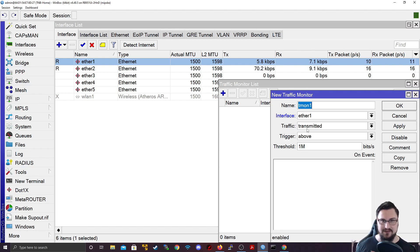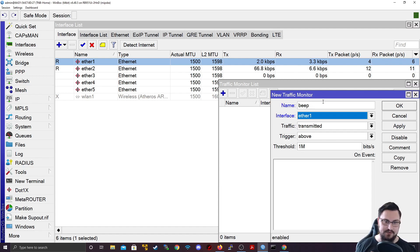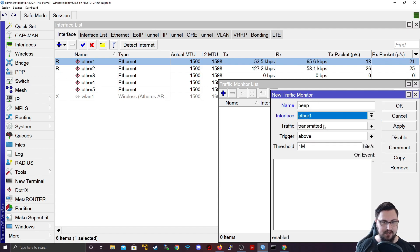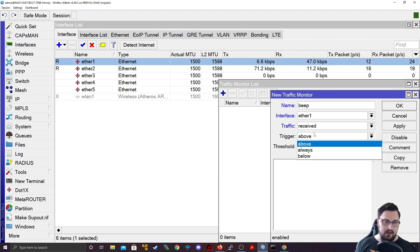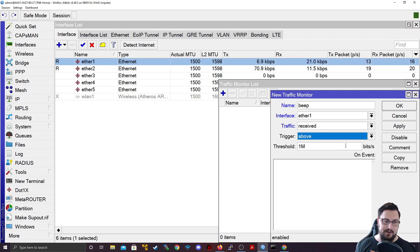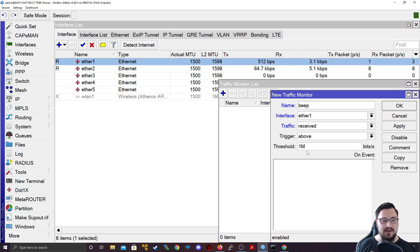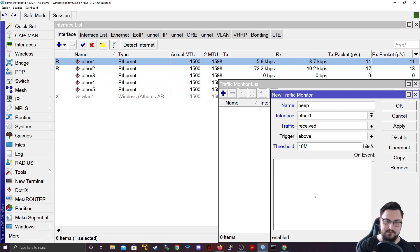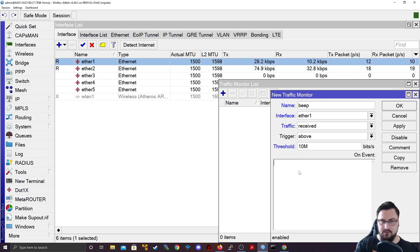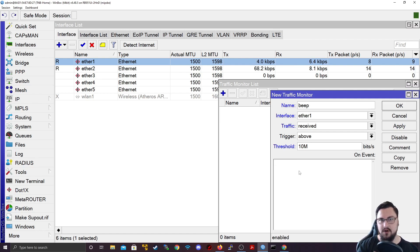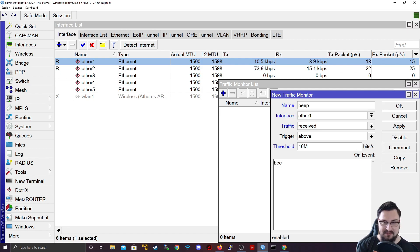So what I'm going to do is I'm going to set up a thing and call it beep. I'm going to run this against my ether1 which is my WAN interface. I'm going to set this for any received traffic above 10 megabits. So as soon as ether1 goes above 10 megabits, then it's going to run a script. And here you can do whatever you want with the script. This is like the command line of the MikroTik. It will do whatever you tell it here. So just to be funny, I might type beep.